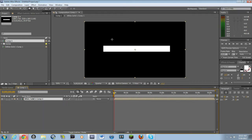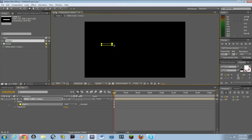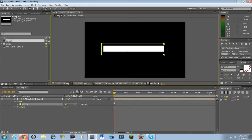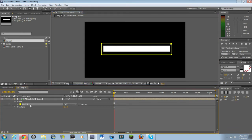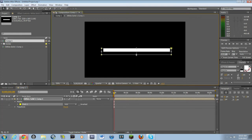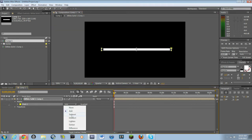Then what you want to do is make another rectangle over this — just like that. It doesn't really matter the width right now. Select the mask and hit Control-T. Basically, this will work just like in Photoshop — it will allow you to move the mask. Just move it a little bit down. Then go into where it says 'Add' and change that to 'Subtract.'